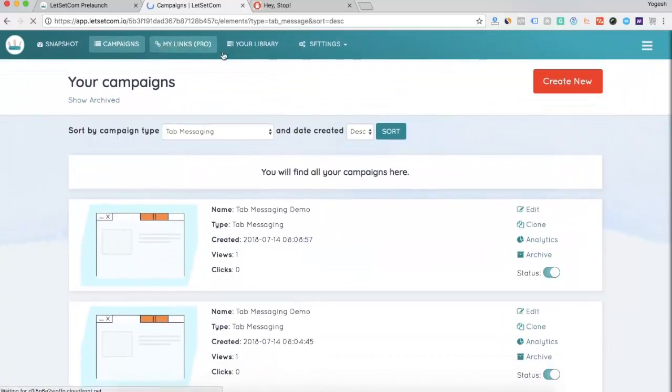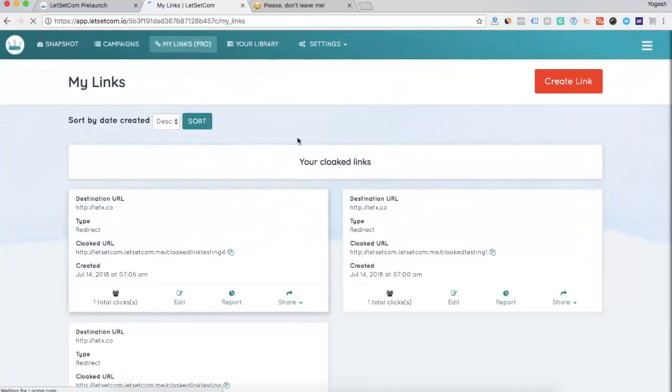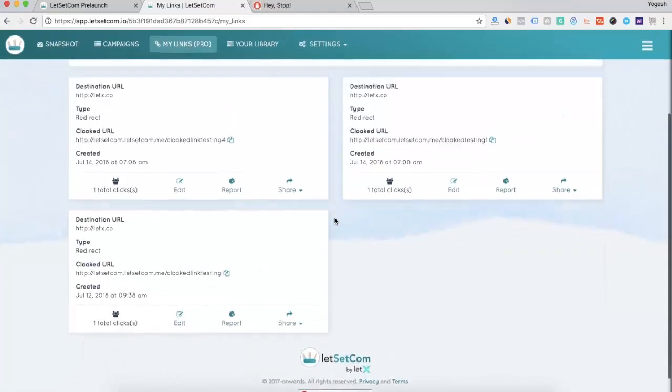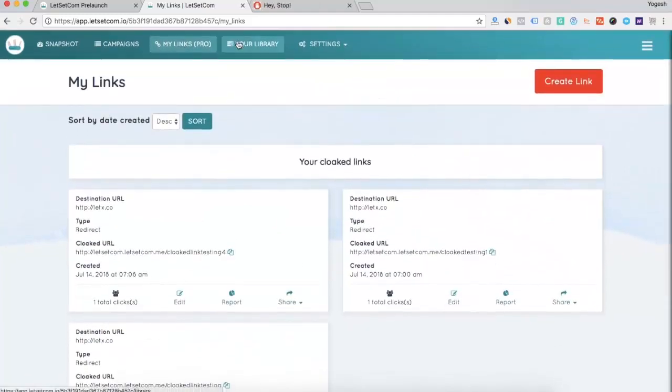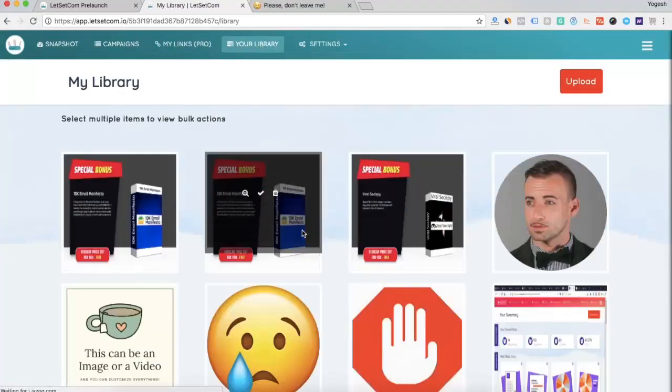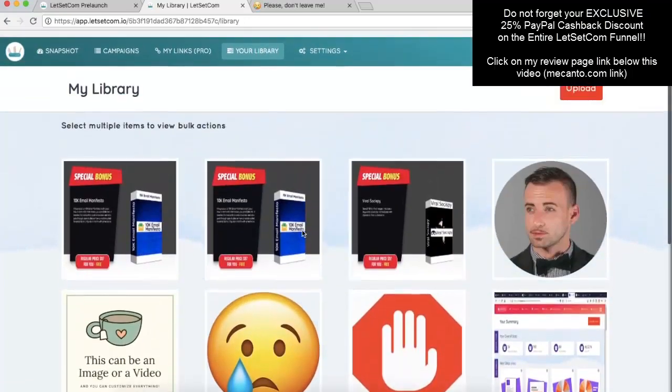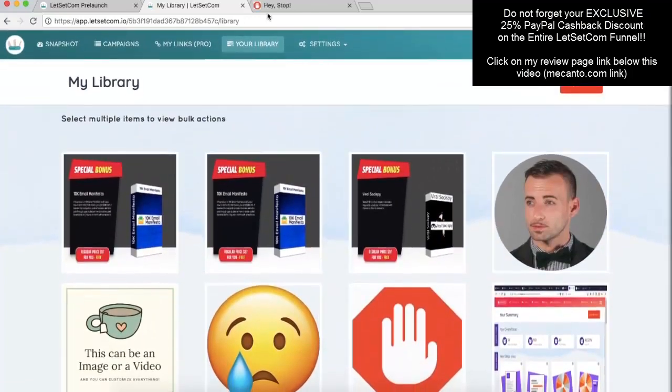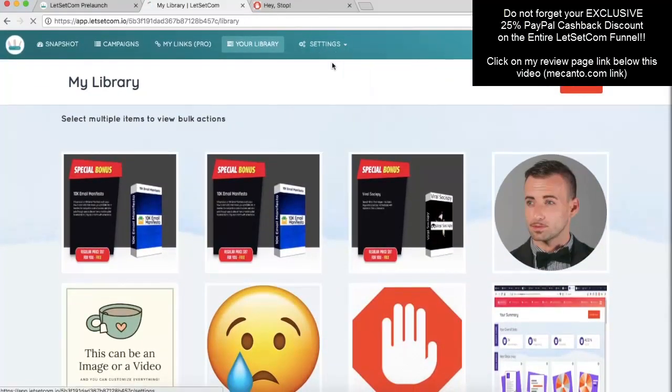The next step is the my links. So, you can create cloaked links here and this is one heck of feature that you can use for cloaking your links. The next is your library. Here, you will see all the images that you have uploaded.